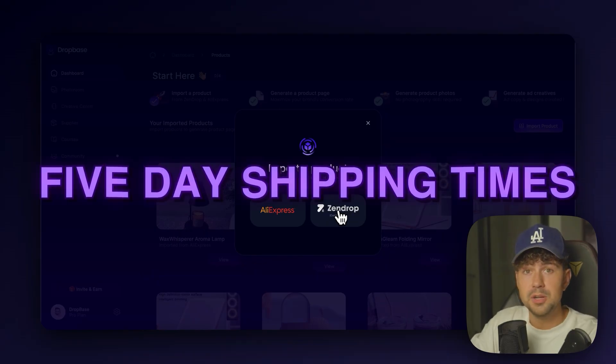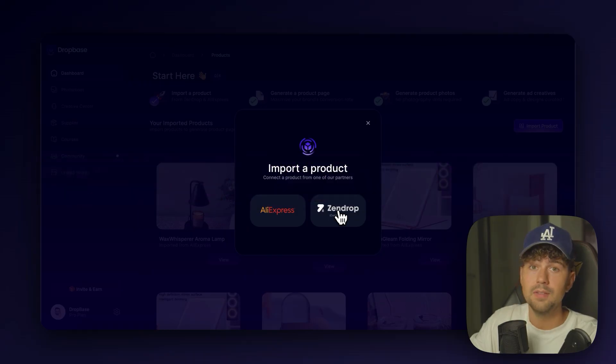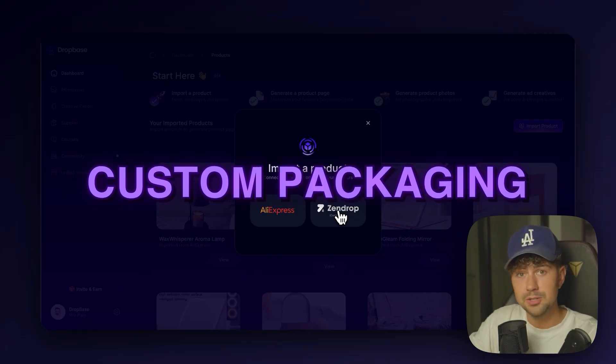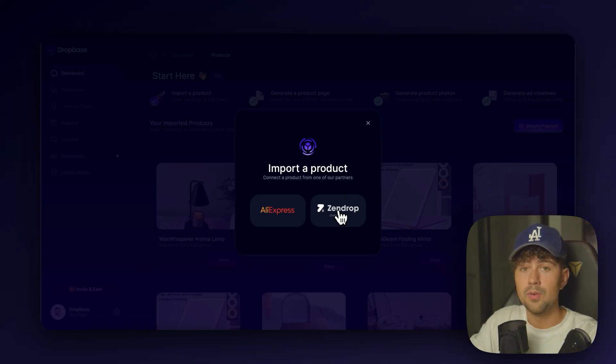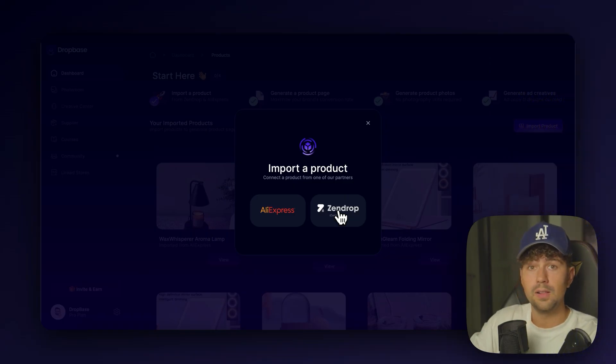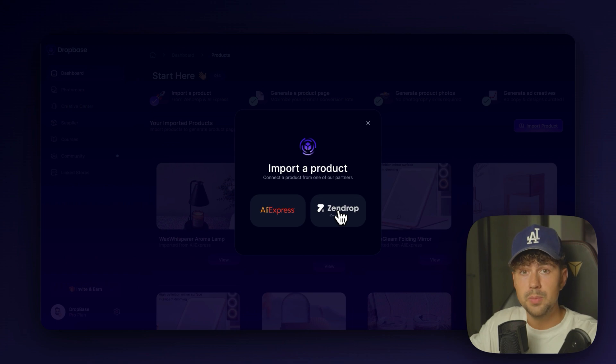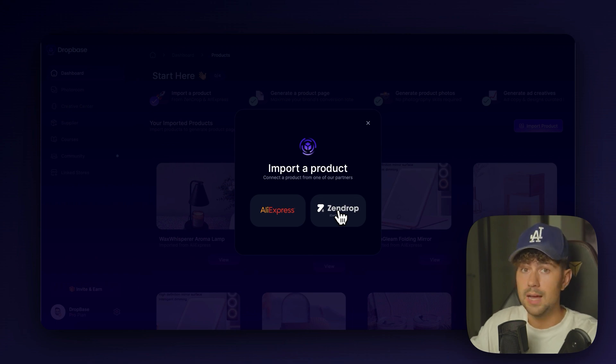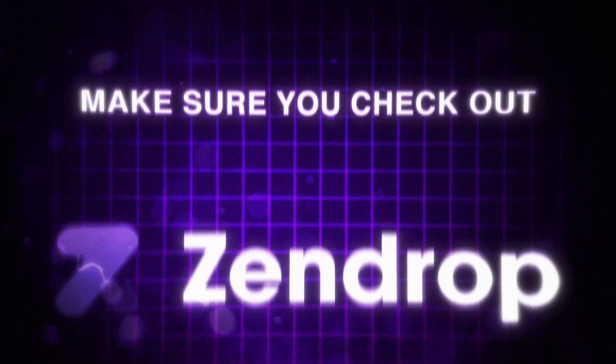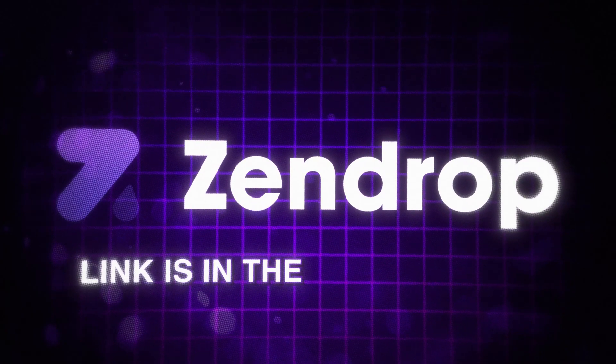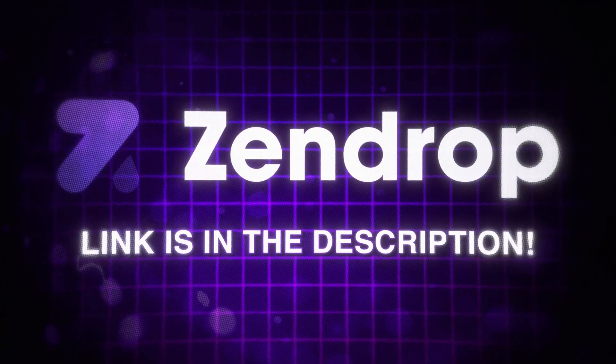They have around five-day shipping times and even offer custom packaging. I use them for all of my stores and all of our clients' brands when we're doing dropshipping. So if you want a high-quality, reliable supplier, make sure you check out Zendrop. The link is going to be in the description.